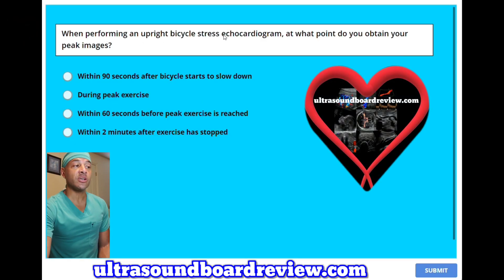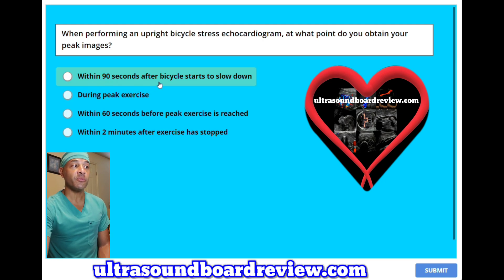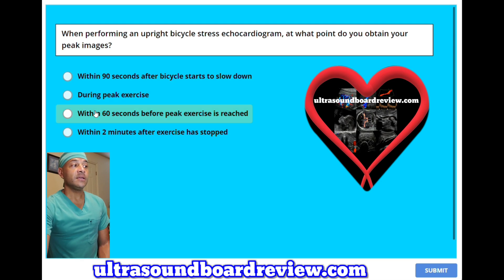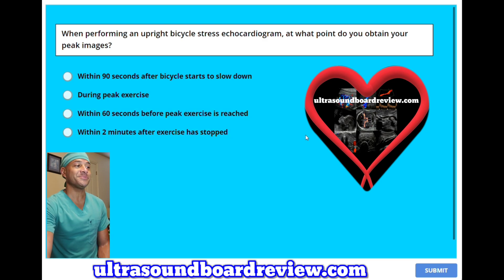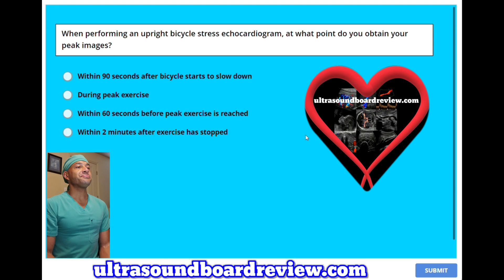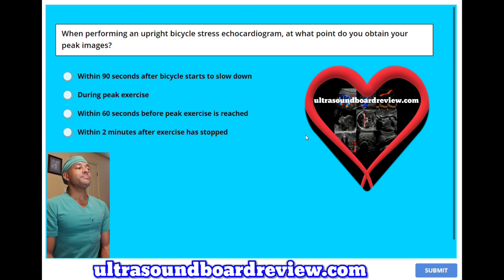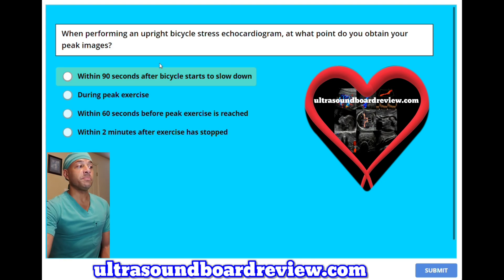When performing an upright bicycle stress echocardiogram, at what point do you obtain your peak images? A, within 90 seconds after the bicycle starts to slow down. B, during peak exercise. C, within 60 seconds before peak exercise is reached. Or D, within 2 minutes after exercise has stopped. The answer is B, during peak exercise.